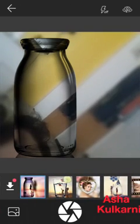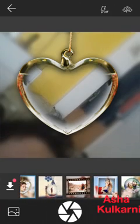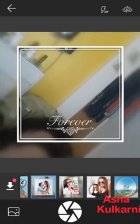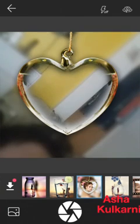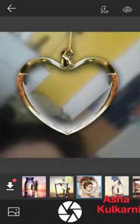The first one is the bottle. You can see there are different options here — just tap on any other option. Here you get the locket. Now I'm tapping on the frame — you get something like this. You can tap on any frame and keep on changing. I'm choosing the locket one now.